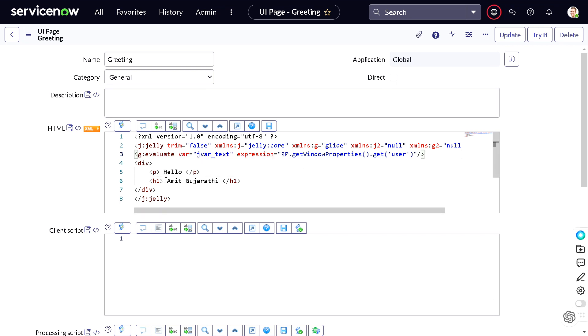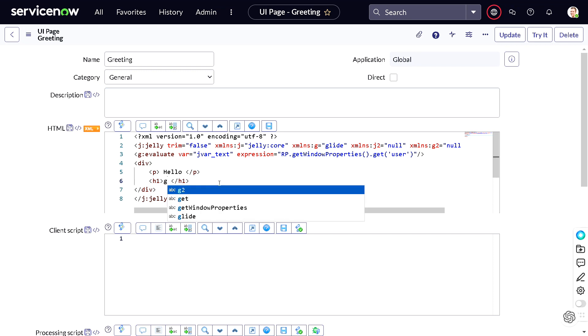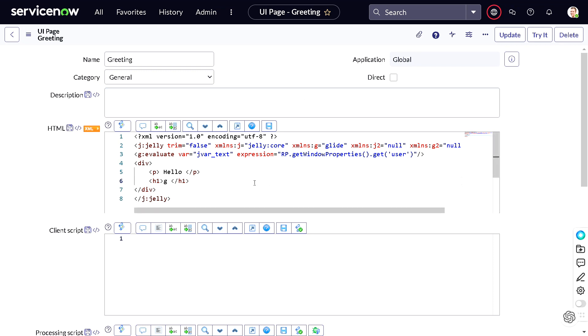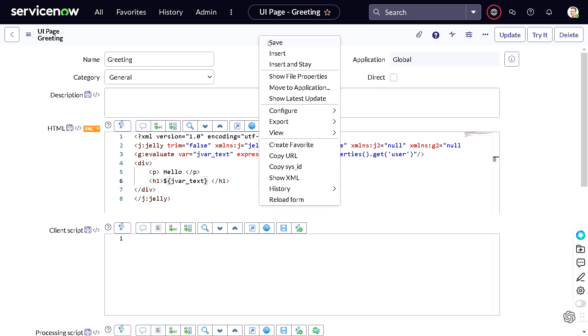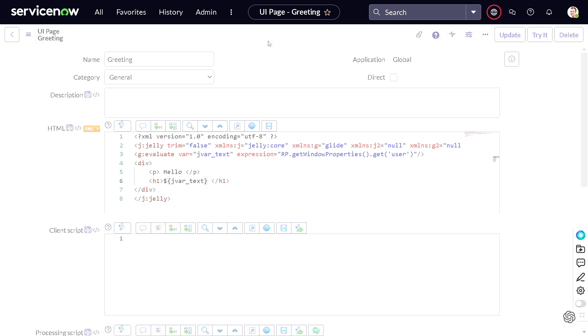And then we have to replace this Amit Gujarathi with the same. So I'll just remove this Amit Gujarathi and I can do - not g underscore - we have to just pass it into a curly brace. So you can simply pass it like, just like a mail script, curly braces, and in that you have to pass the variable, so it was jvar_text. Done.